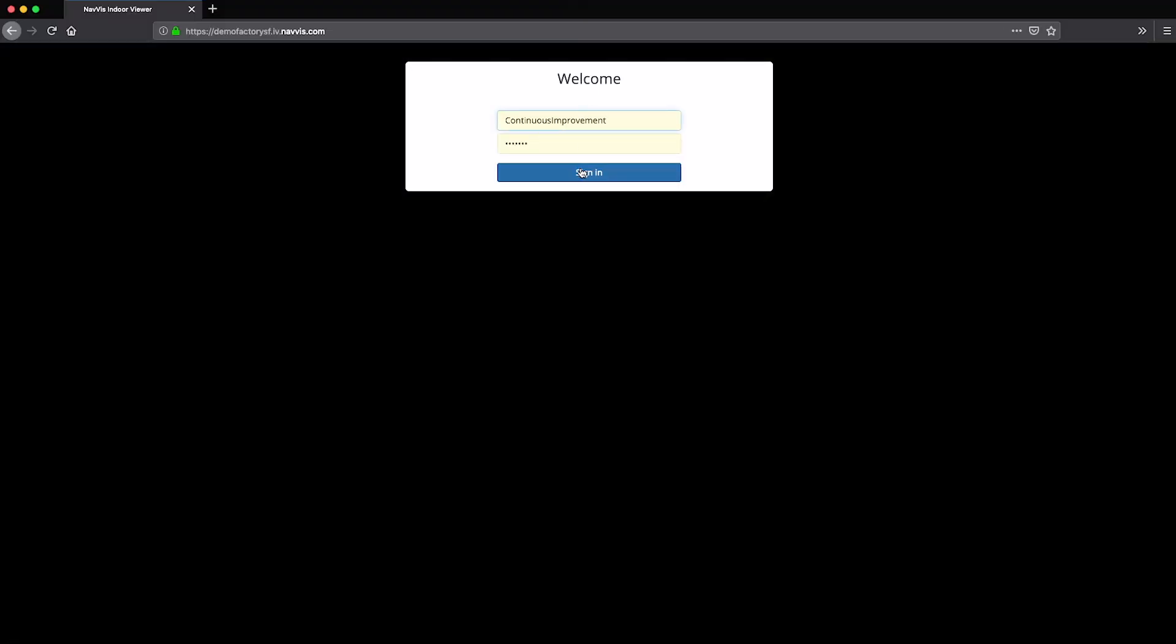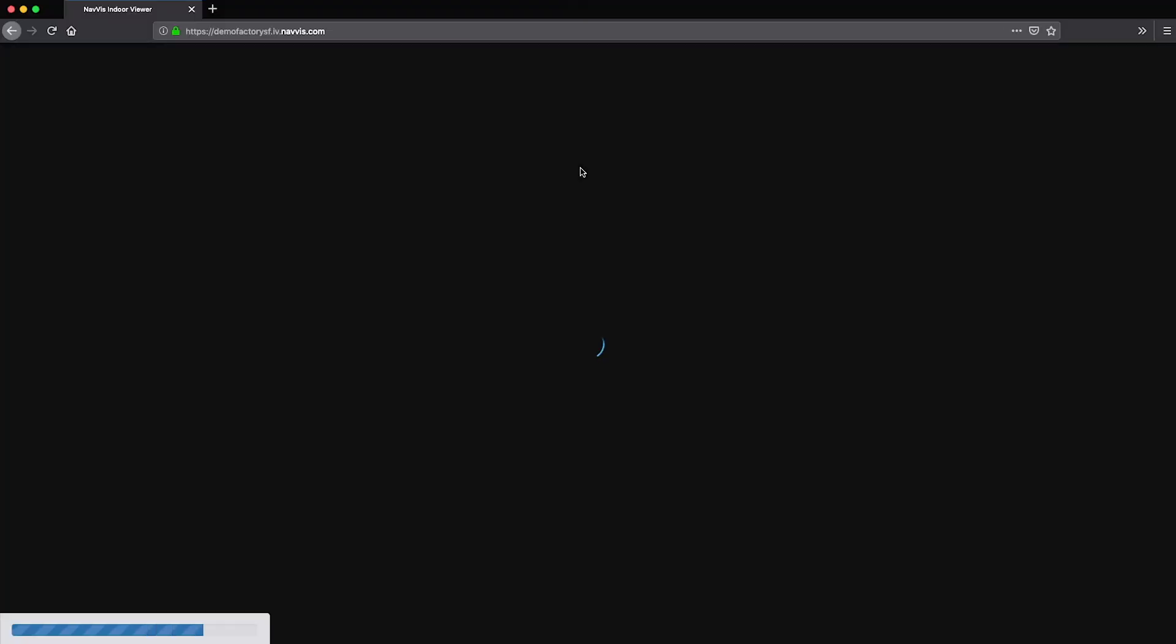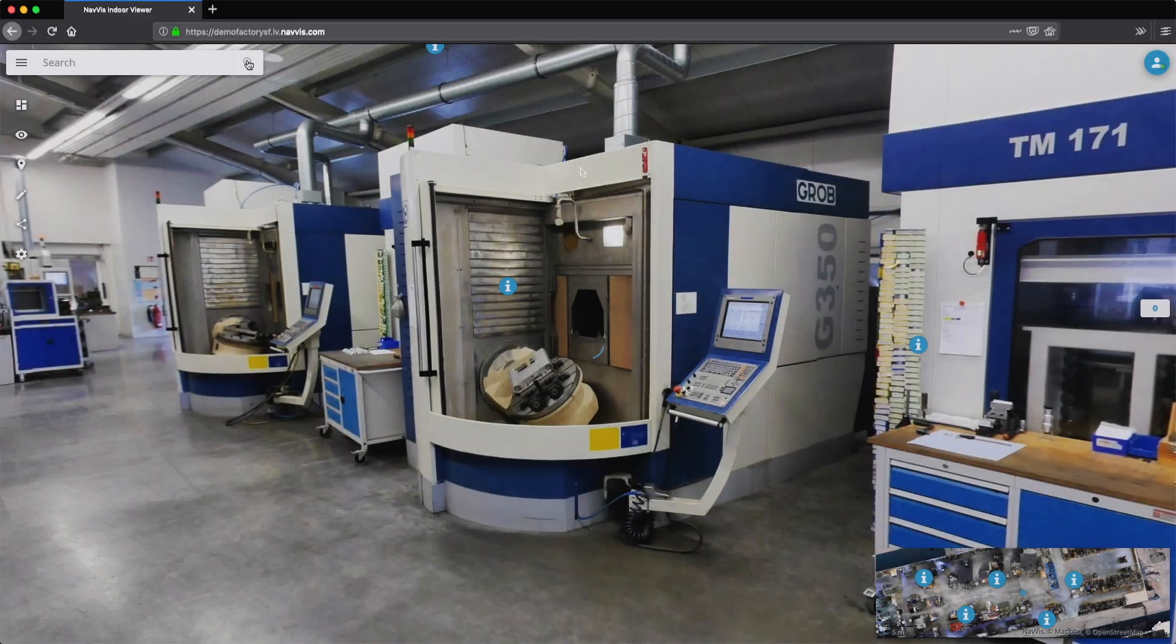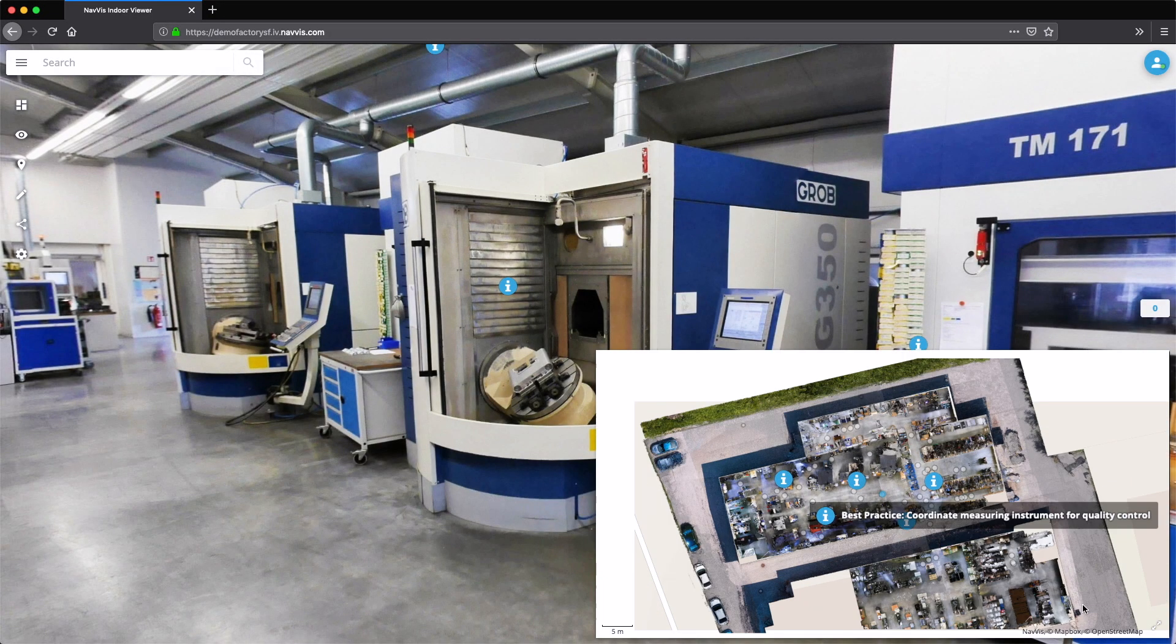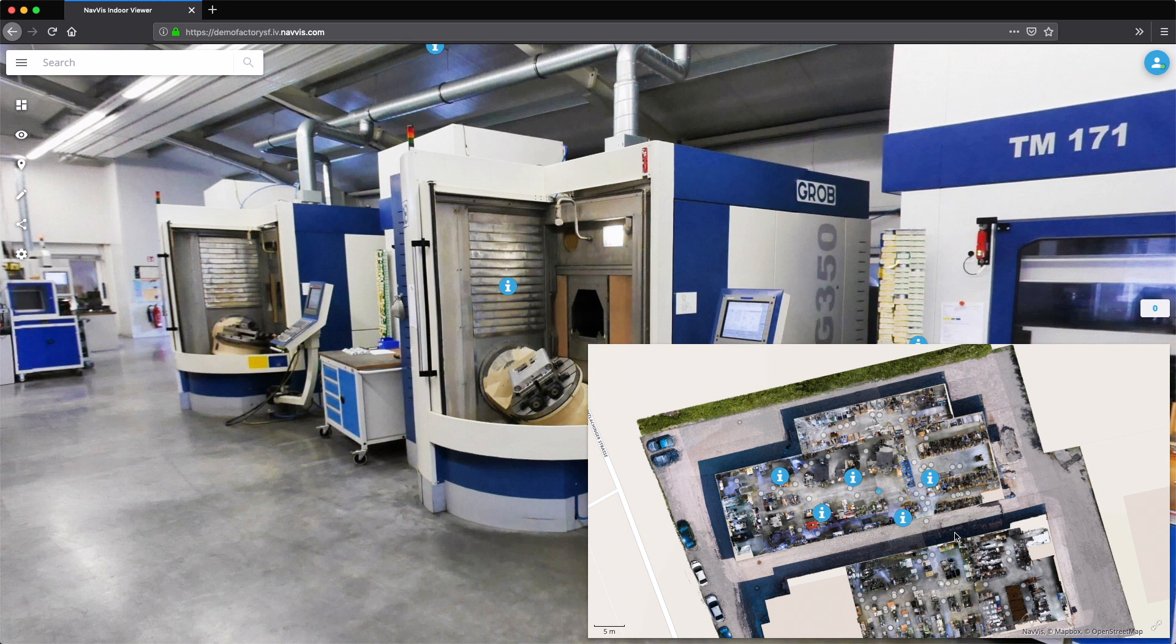Navvis Indoor Viewer provides continuous improvement managers with an intuitive visual tool to document their best practice initiatives in spatial context.